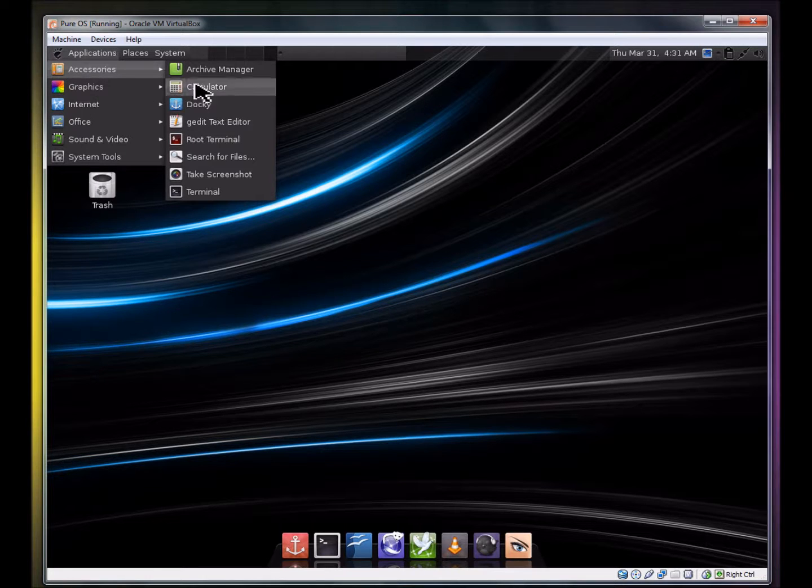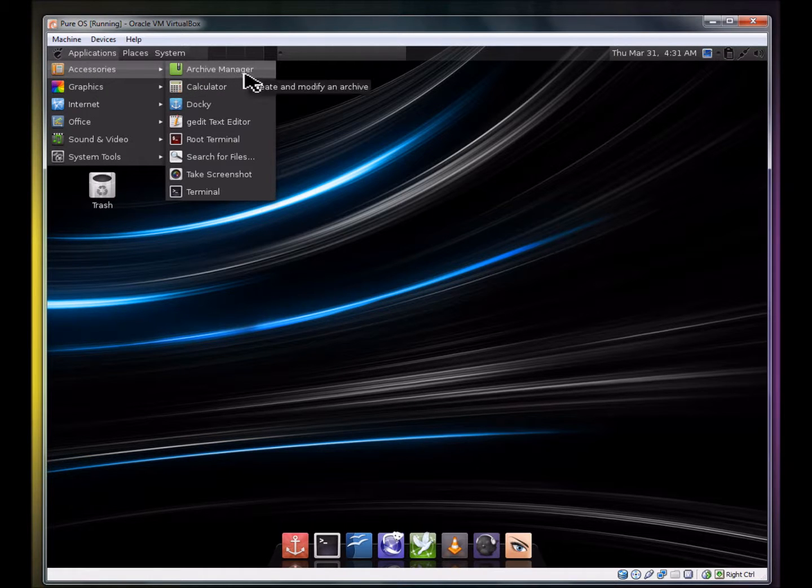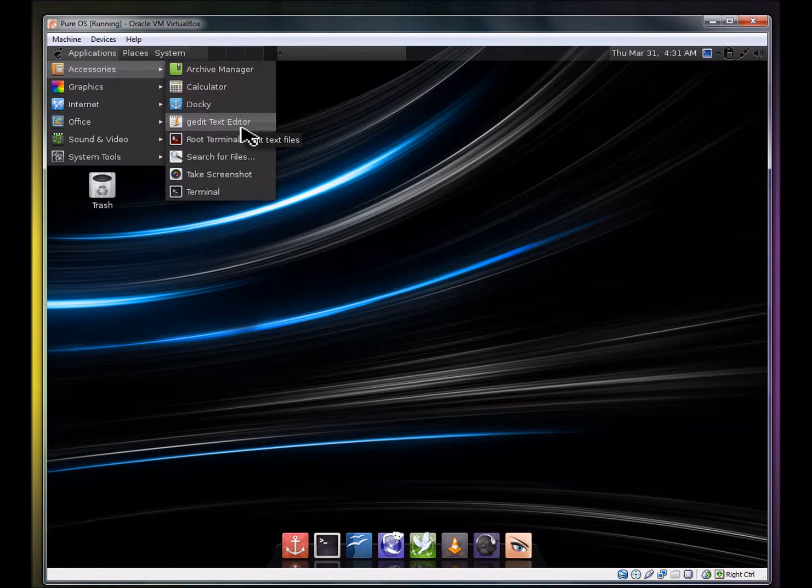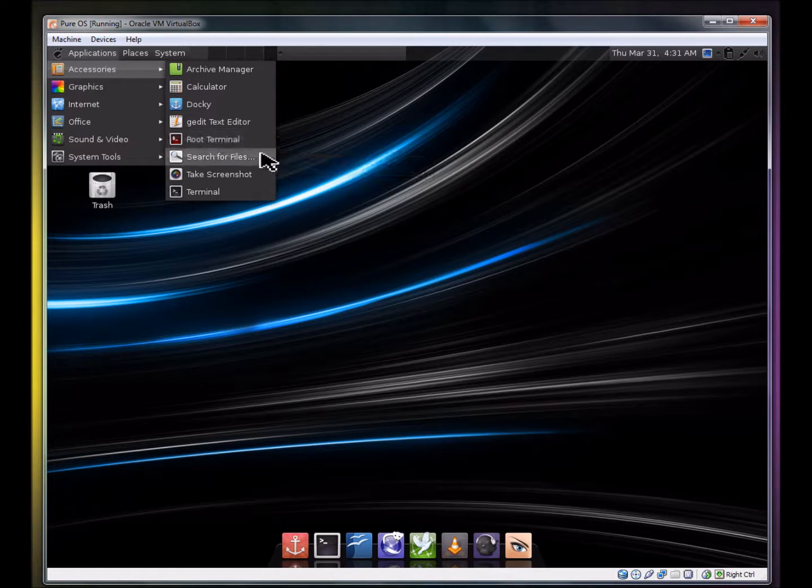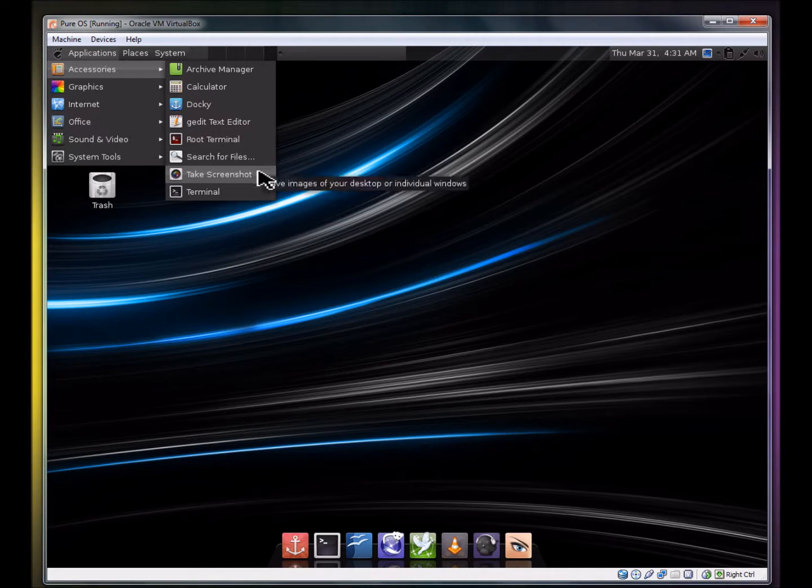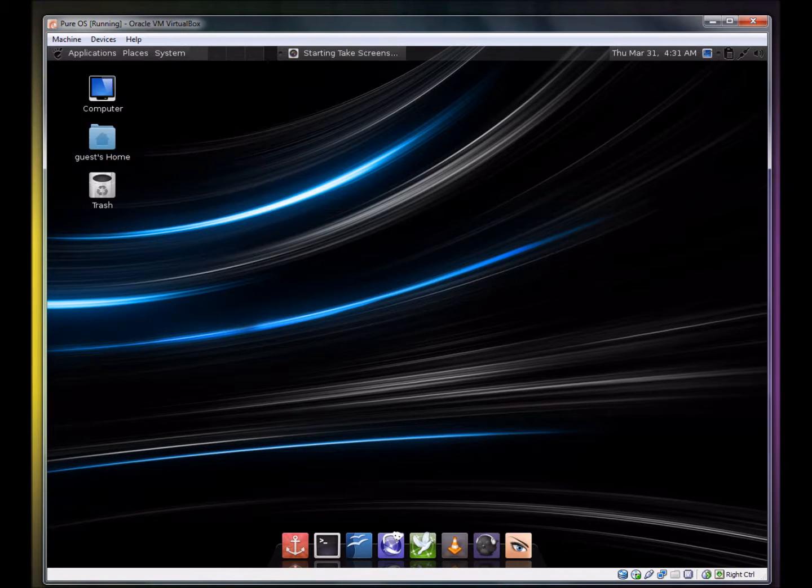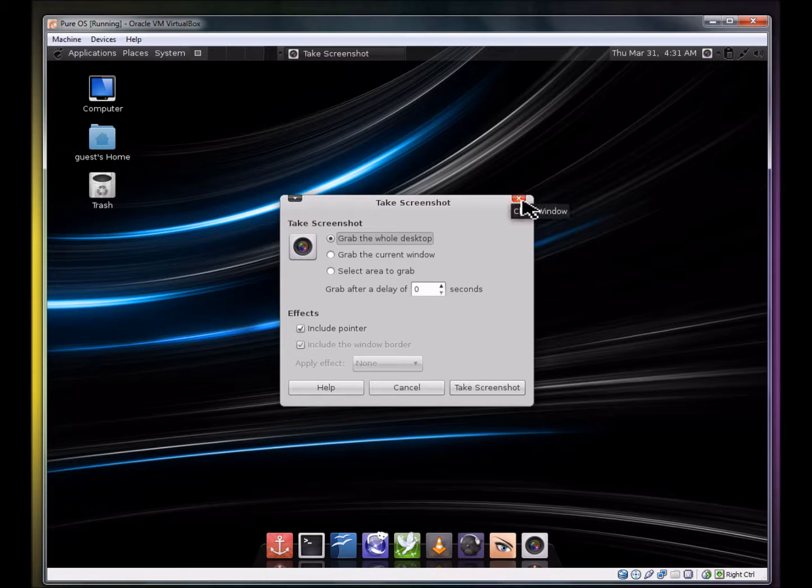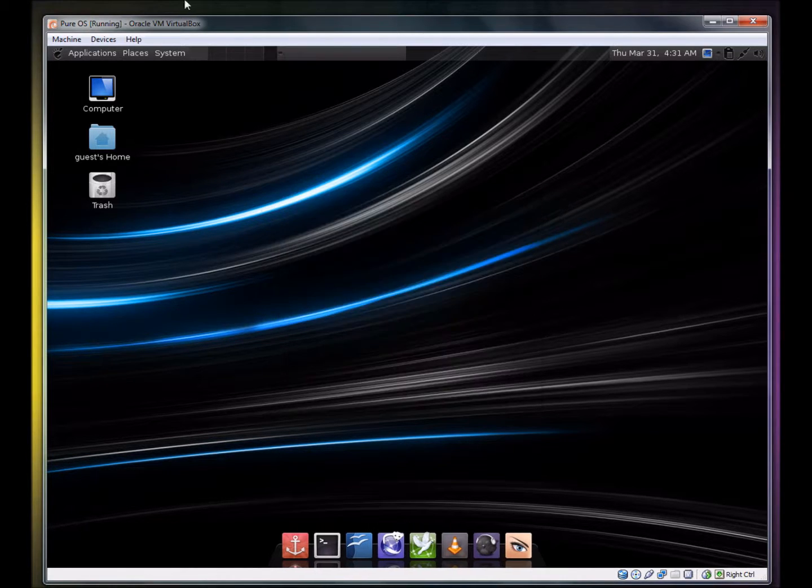Under accessories, we have an archive manager, calculator, Docky, gedit text editor, a root terminal, search for files, terminal, and a screenshot application. I haven't used this one before, though it looks pretty good actually.